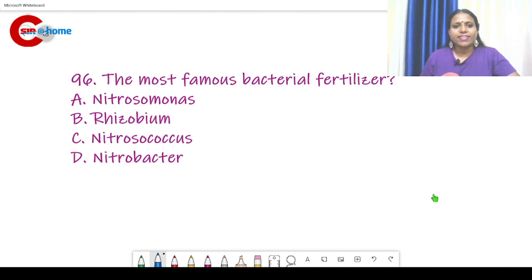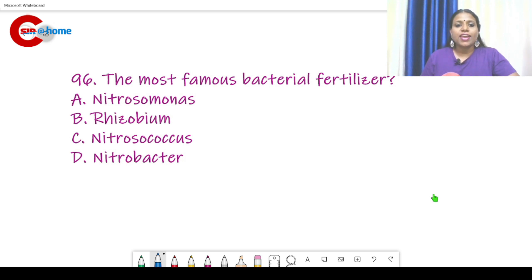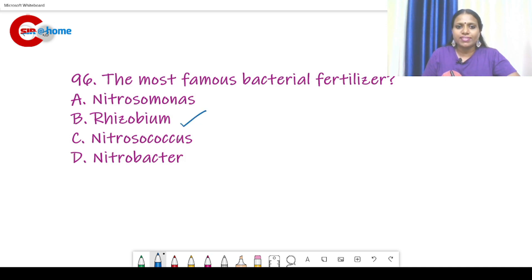Question number 96: The most famous bacterial fertilizer — which is the answer? It is Rhizobium. Rhizobium is the most famous bacterial fertilizer.